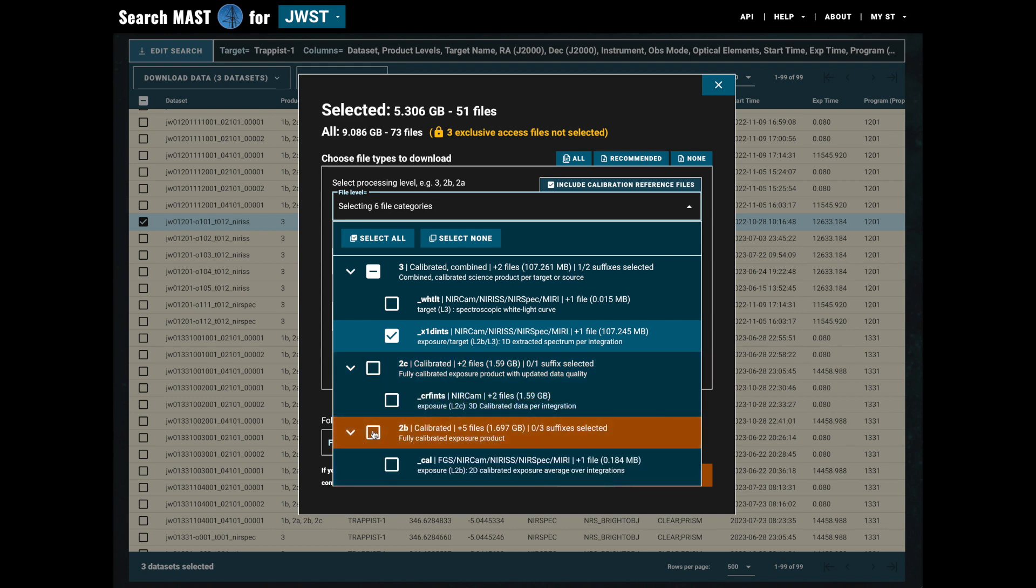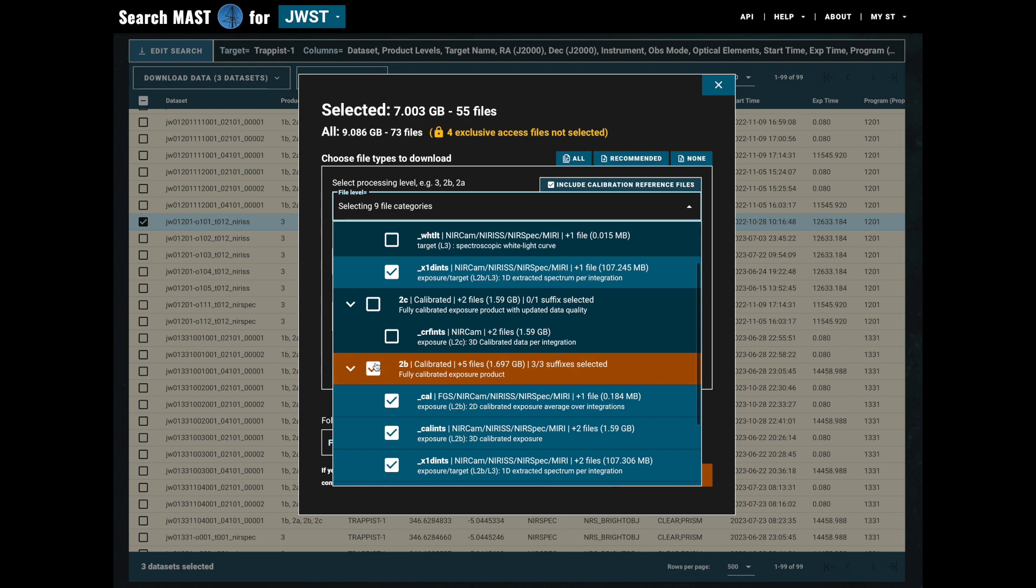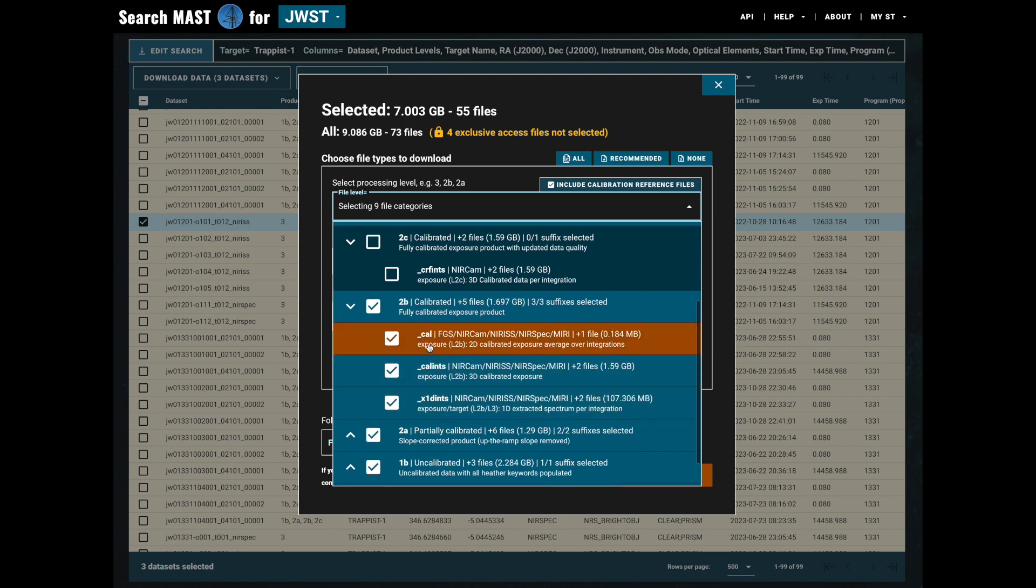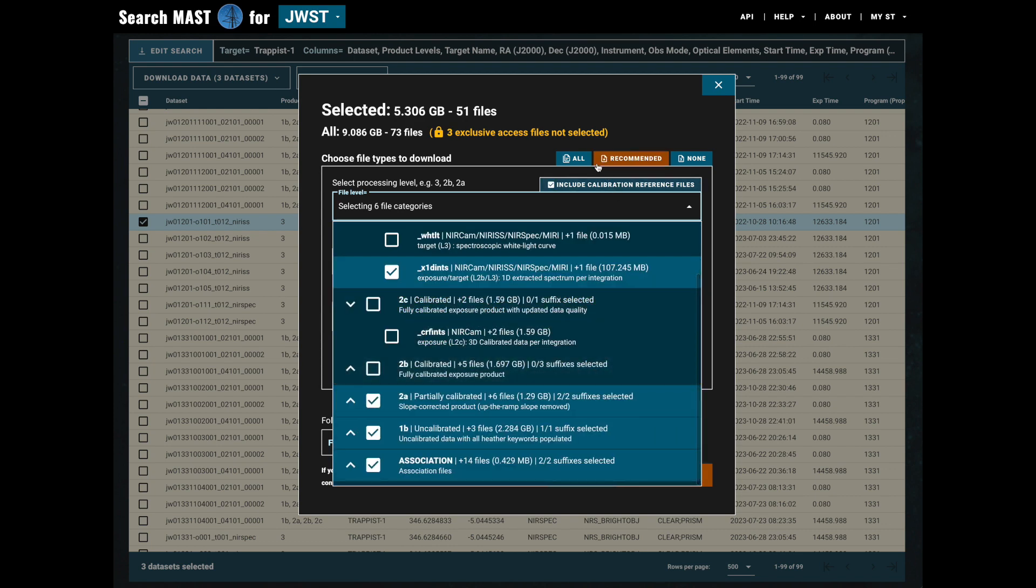Now you'll notice that if I select or deselect the top level box, that choice is carried through to all of the sub-options, so it's a very fast way to toggle which products you want to download.